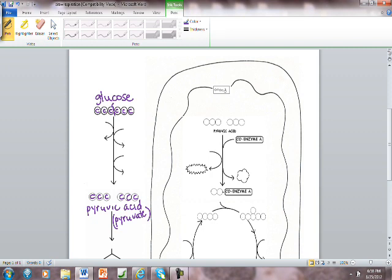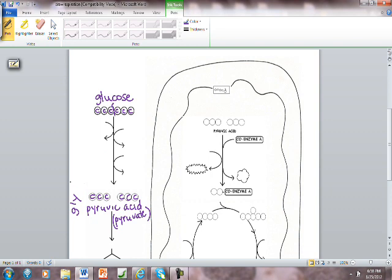We're going to split our glucose in half. Split the sweet. That's what glycolysis means. Glycose means sweet. Lysis means to split or break. Remember we had lysosomes. So glycolysis is the process of going from glucose to pyruvic acid. Glycolysis is this pathway.